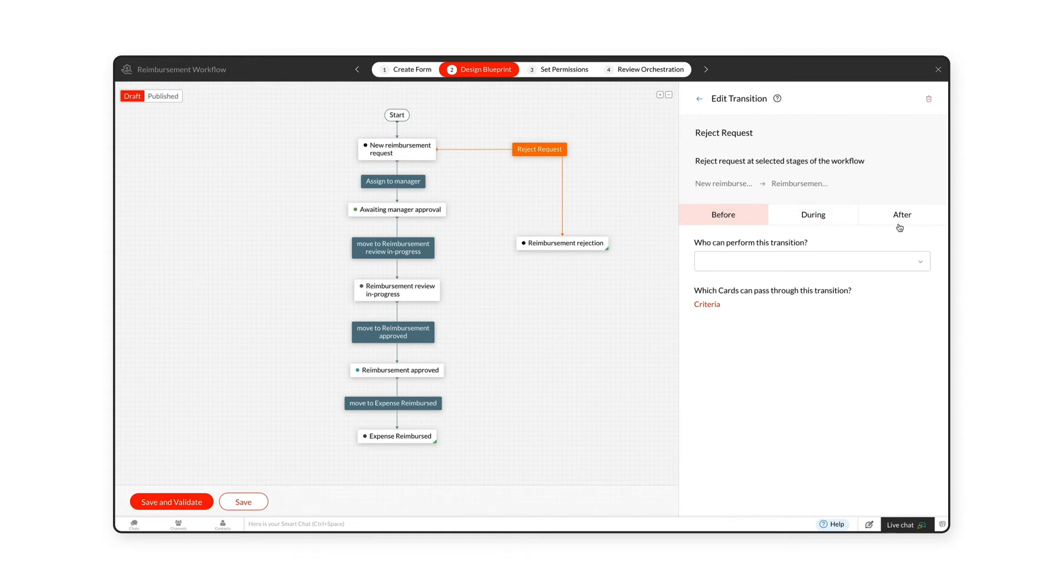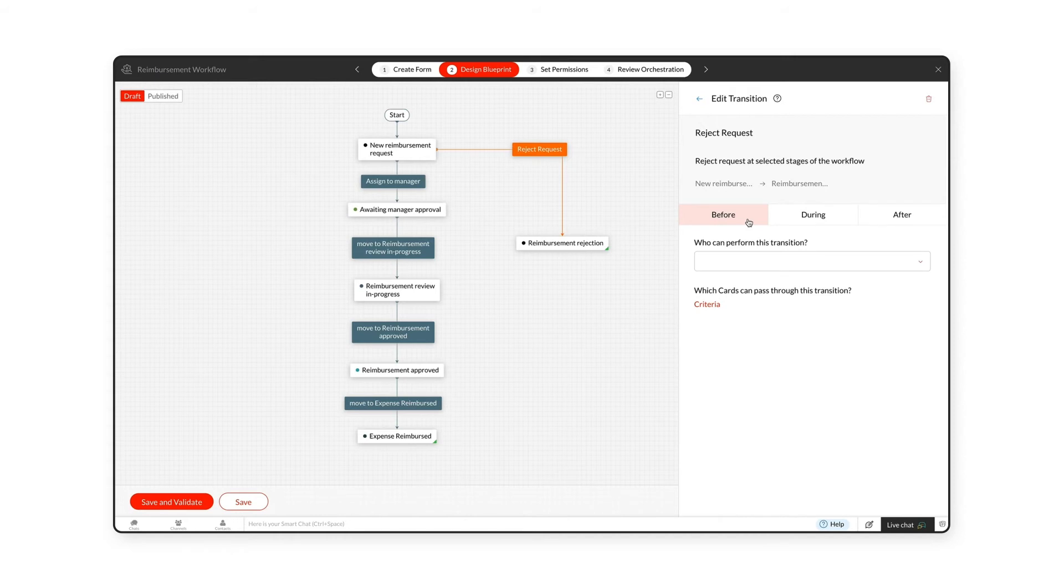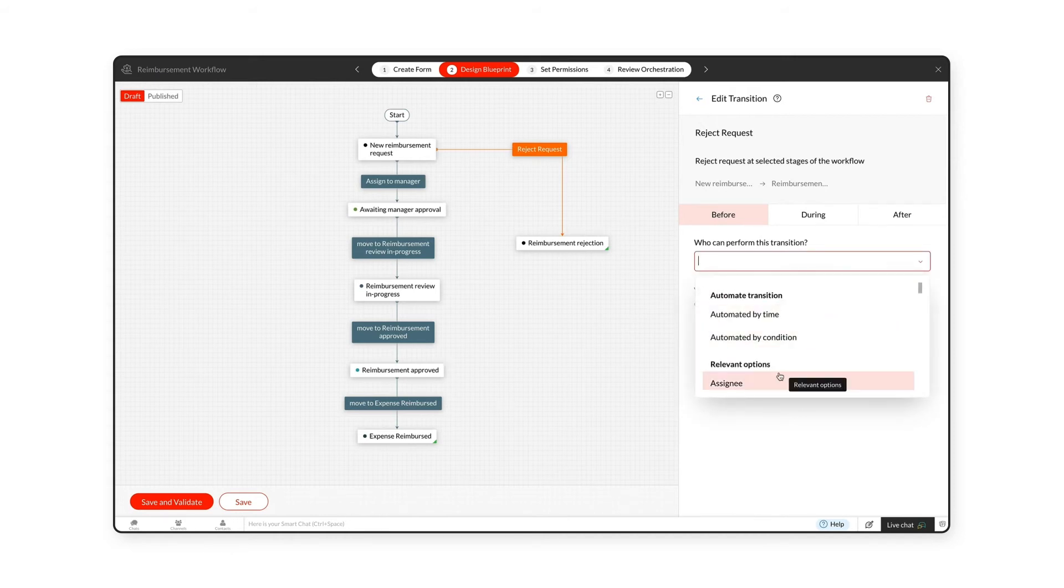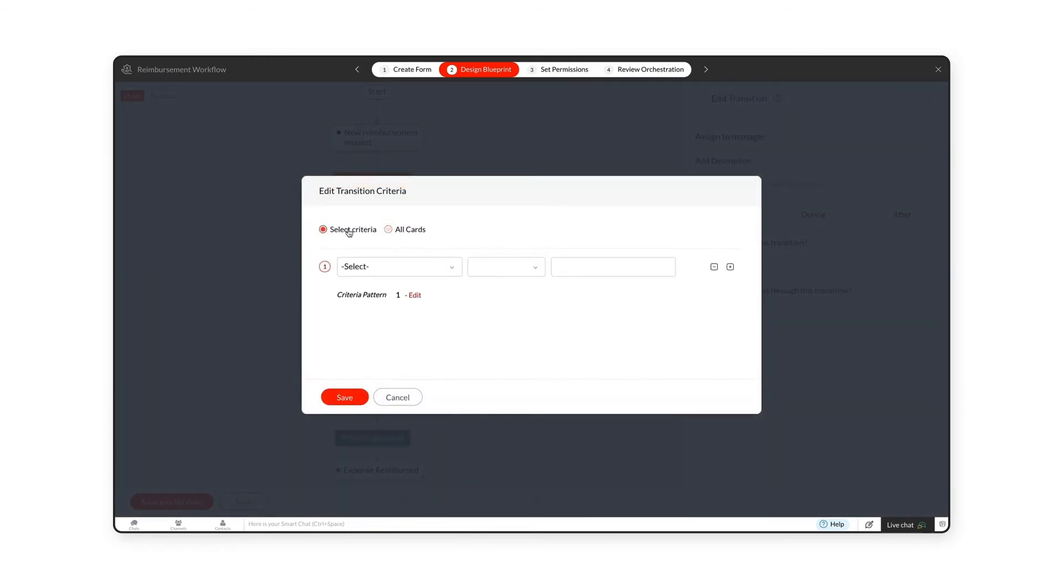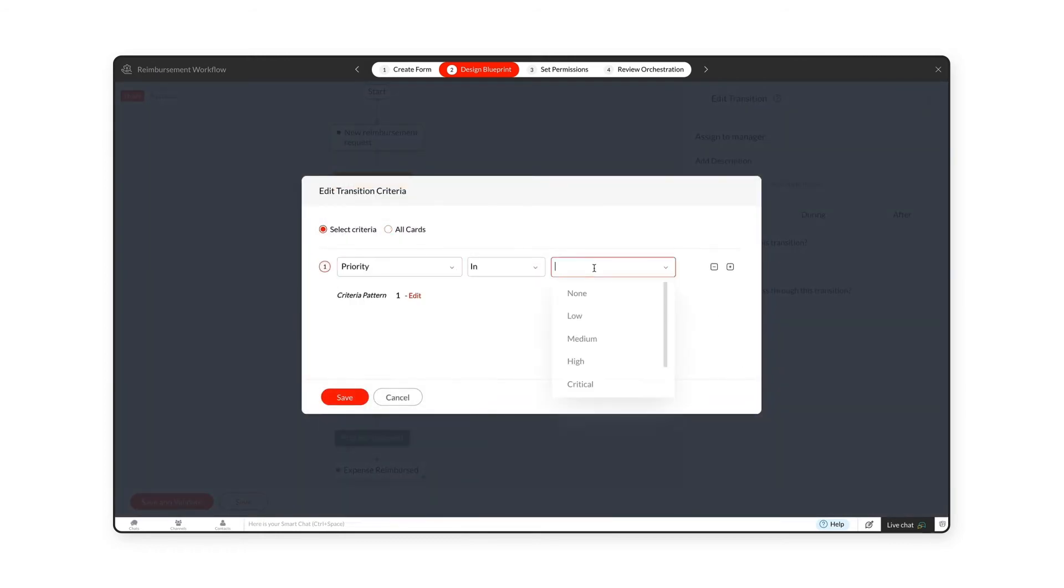You can provide and edit the transition details between the stages here. In the Before Transition tab, select Users, Roles, or Teams who can perform the transition in the card, and then set a criteria with suitable conditions to filter the cards.